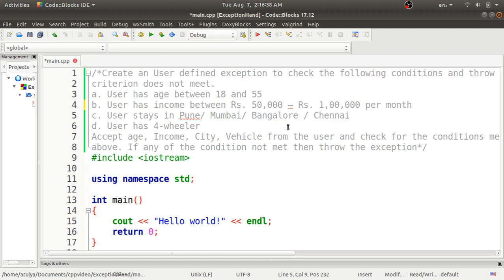The try block will test the condition first, then throw whatever exception occurred, and the catch block will catch and handle it. There are generally standard exceptions available in C++, like logic_failure and runtime_error — these are system-defined or library exceptions. But in this program, we have to create a user-defined exception where we define our own cause.